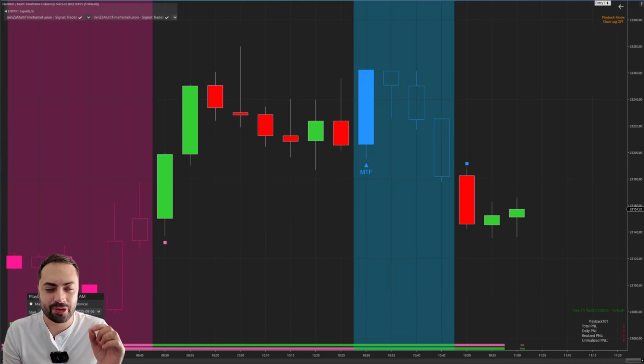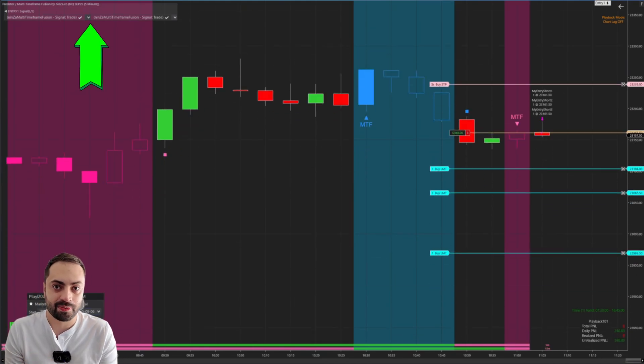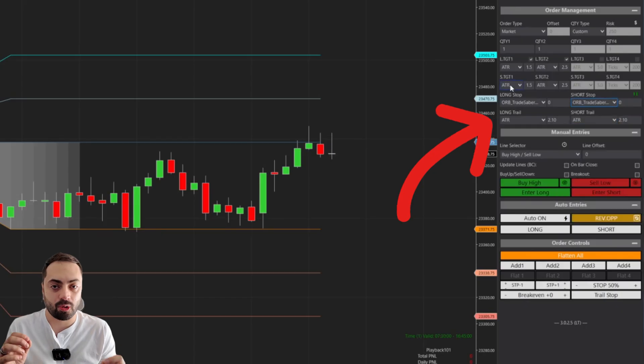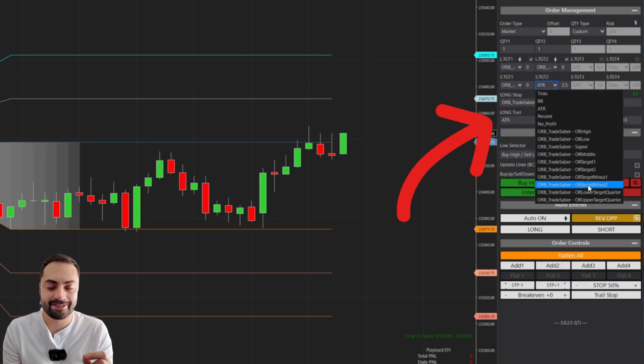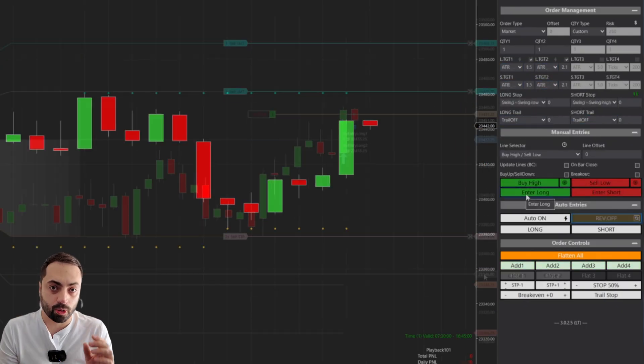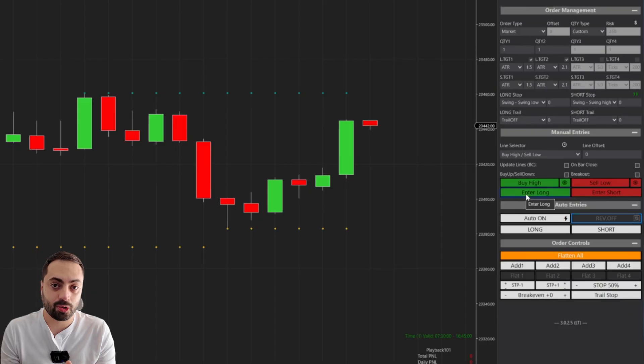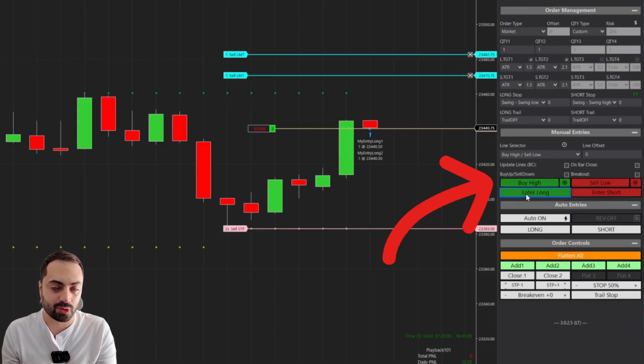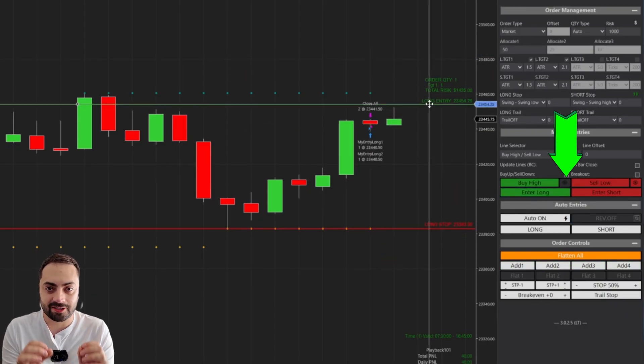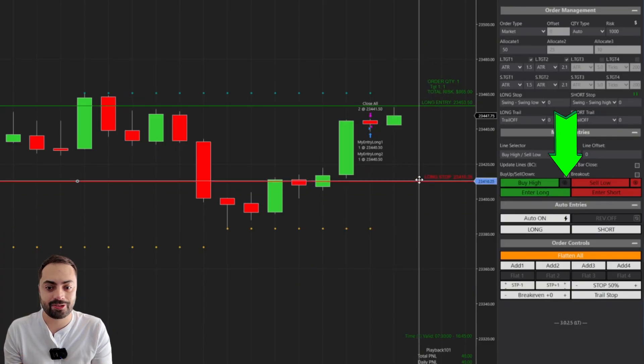Automate many of your favorite third-party indicator signals. Automatically set your stop or profit target based on any indicator plot on the chart. Or you can take control with a ton of custom manual order entry options, all at the click of a button without needing to code.